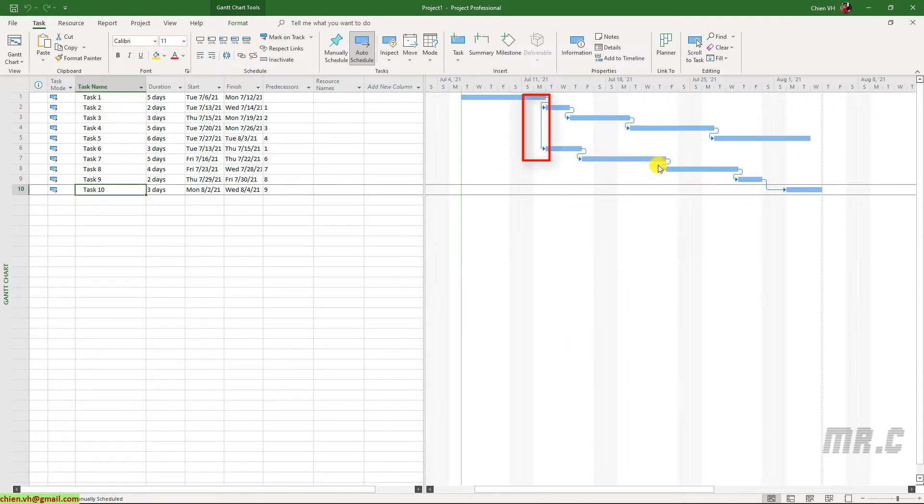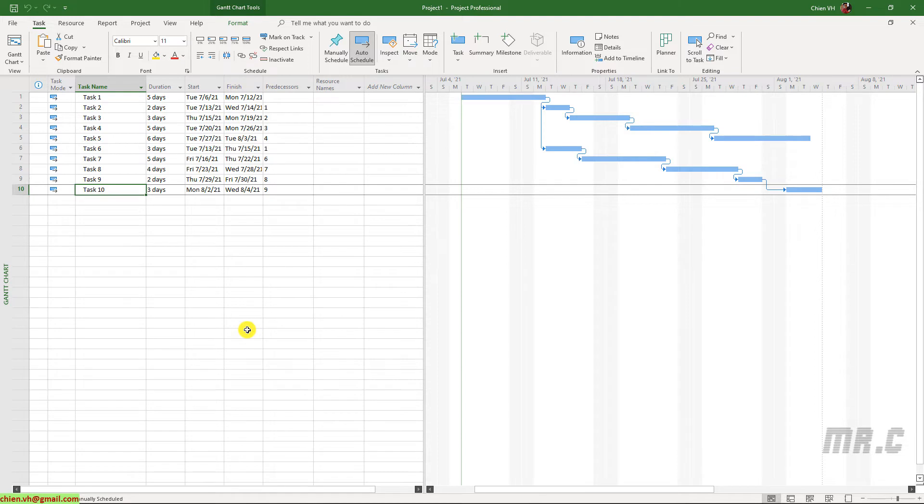Basically, by default, after we create some relationship between each task, it will have some link indicates that there are some relationships between some tasks in the Gantt chart.